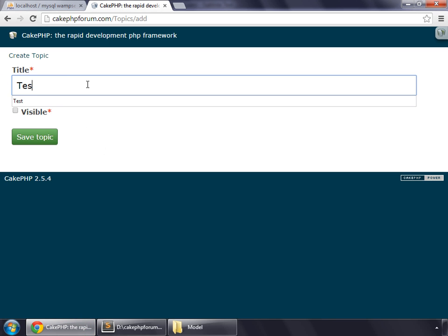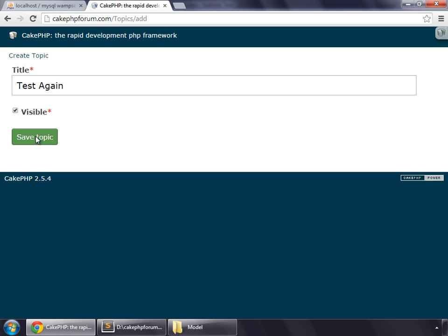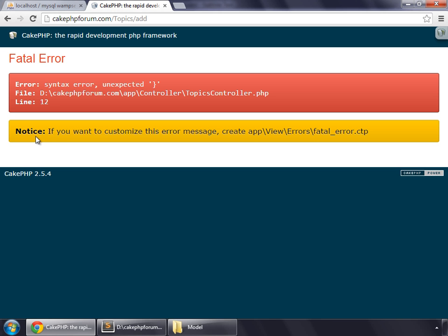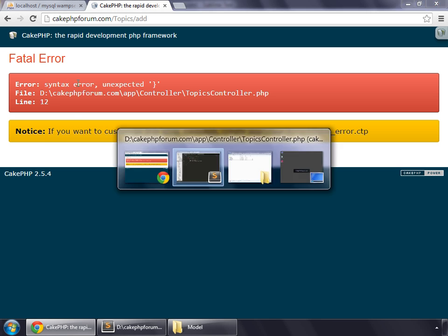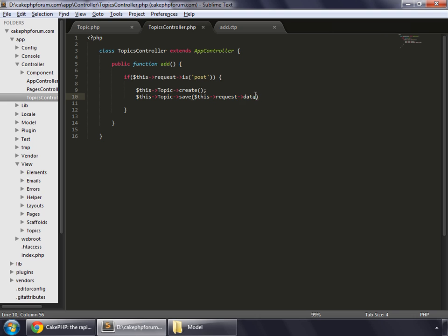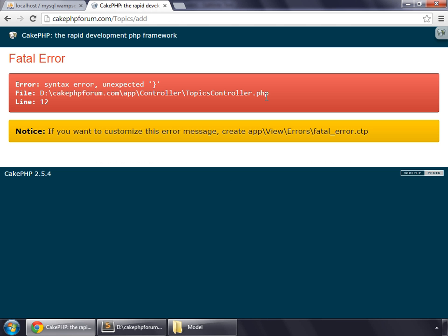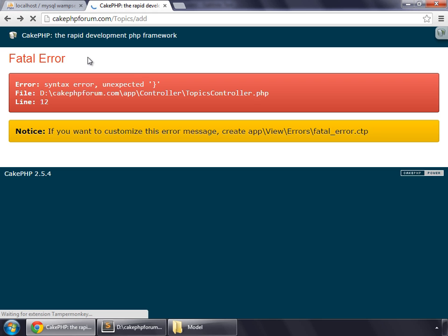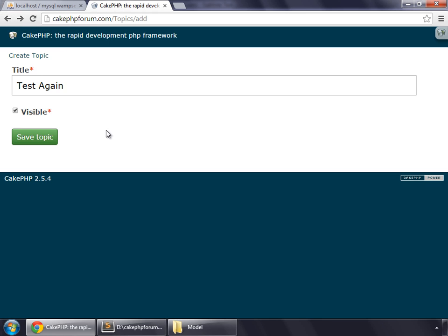We enter test again, that's visible, save the topic. There's a syntax error - I forgot to end the line. And try to save this.